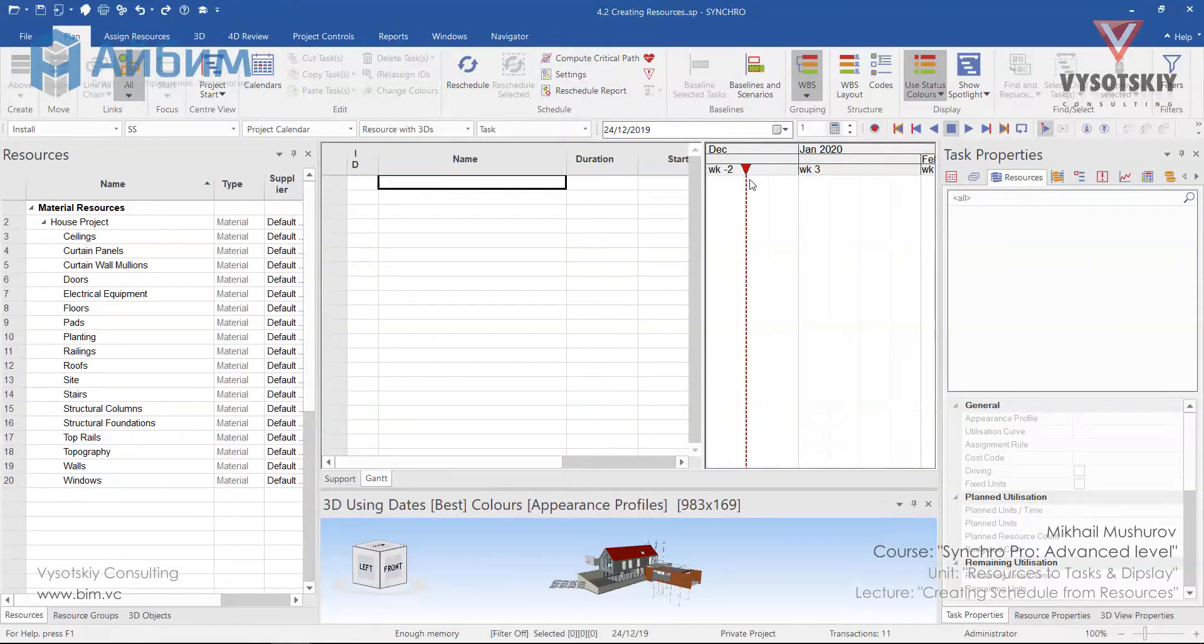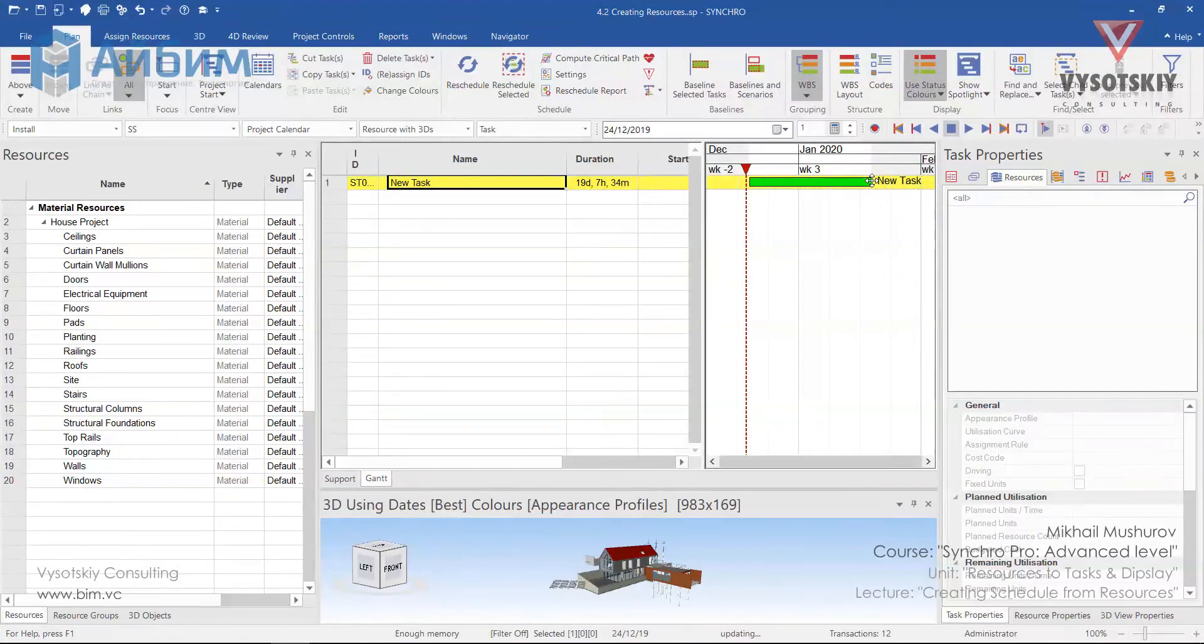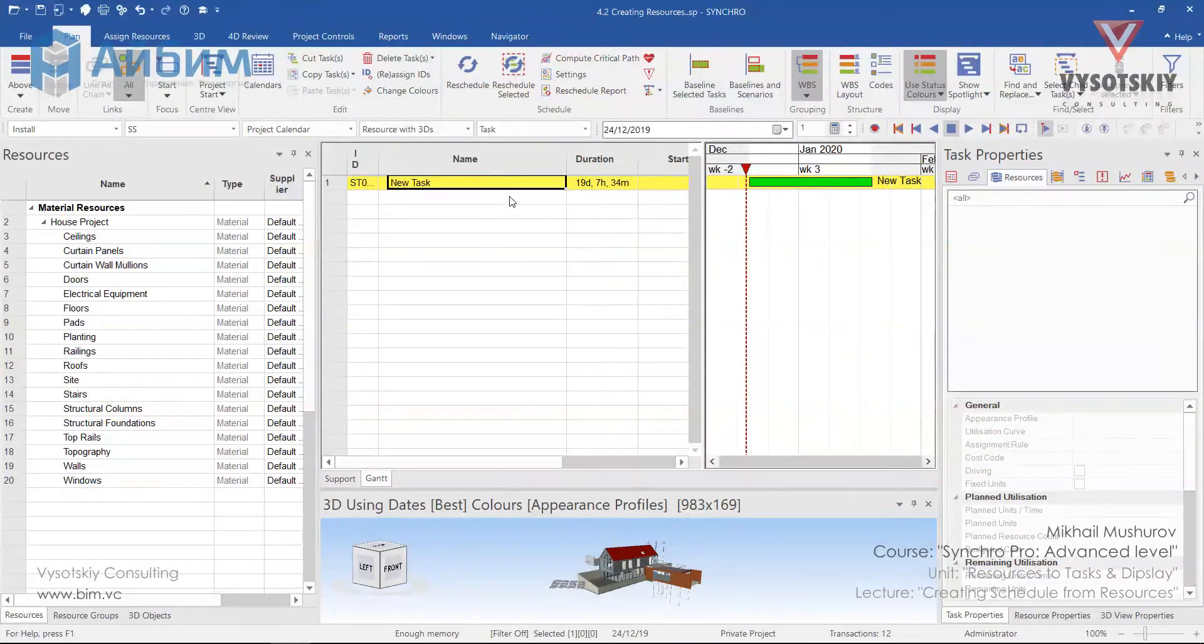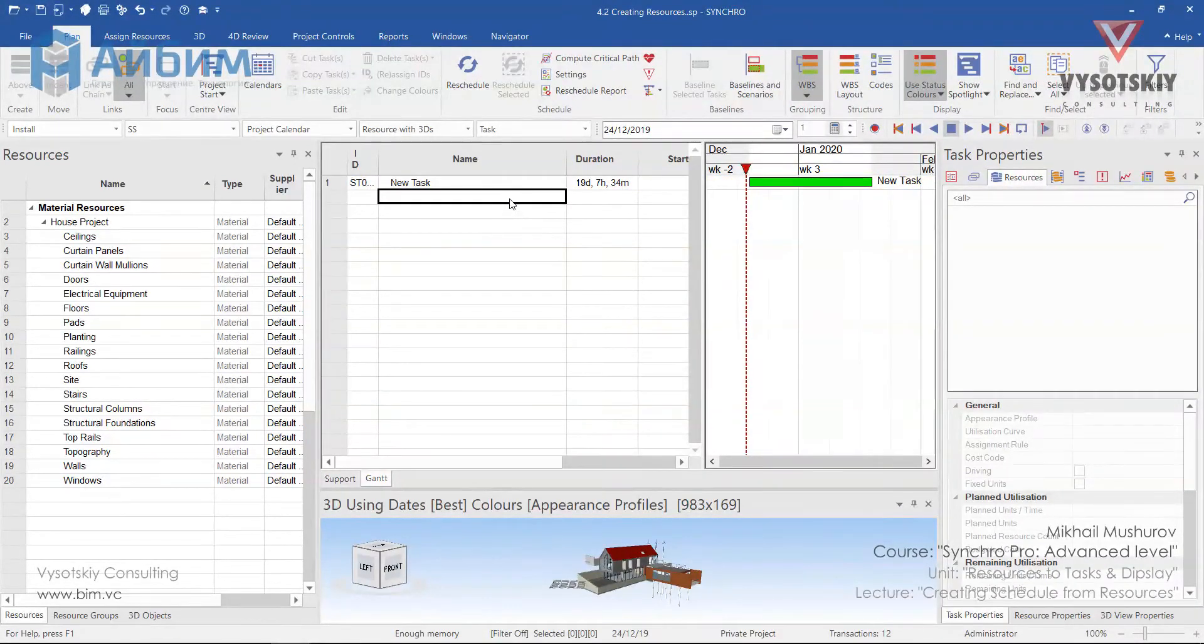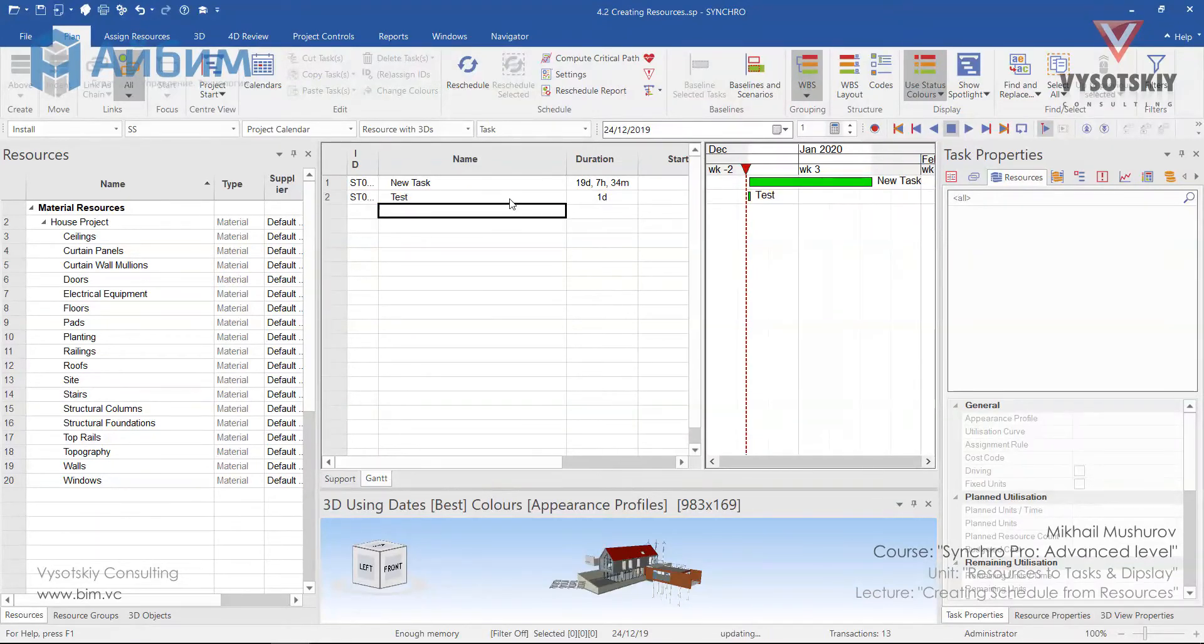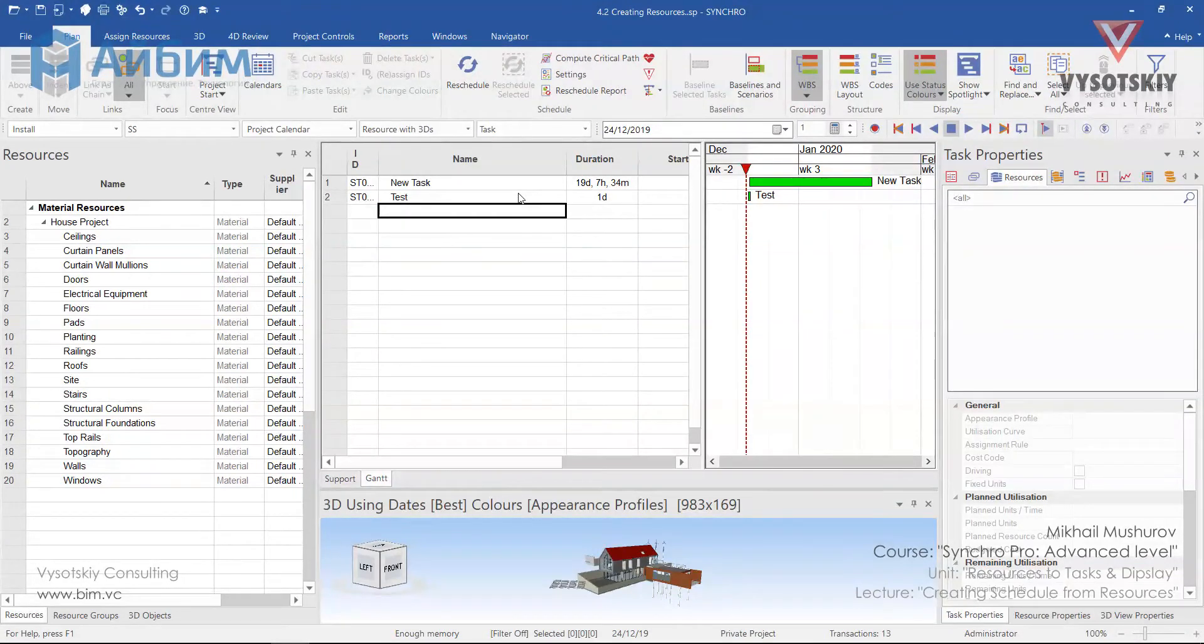First of all, we can draw a line on the Gantt chart and the task will appear. Another way of doing that is we can type a task name and the task will appear in the Gantt chart.